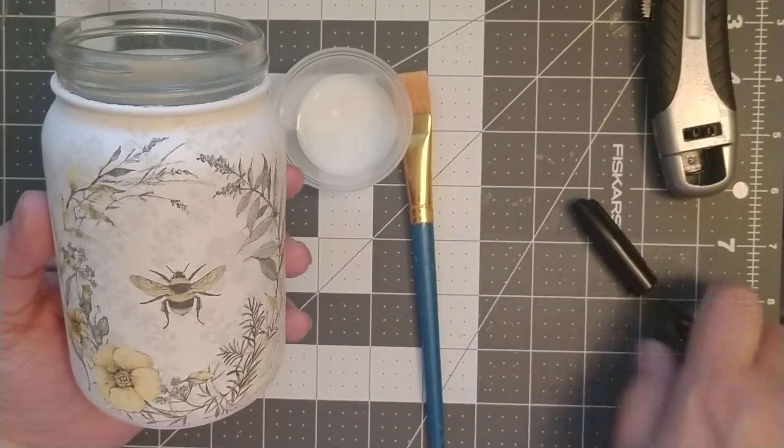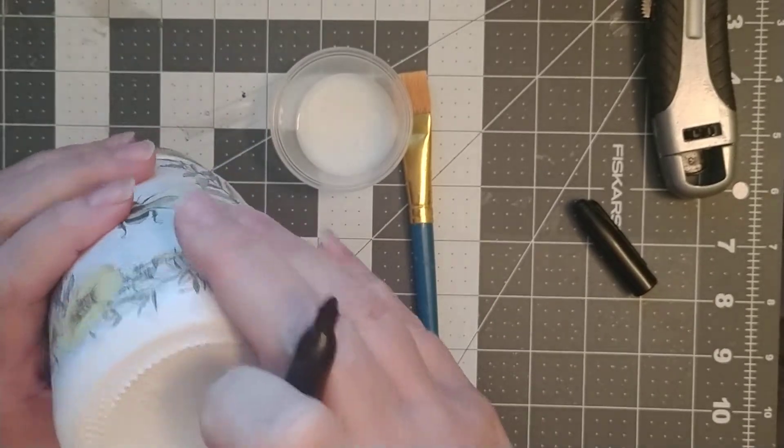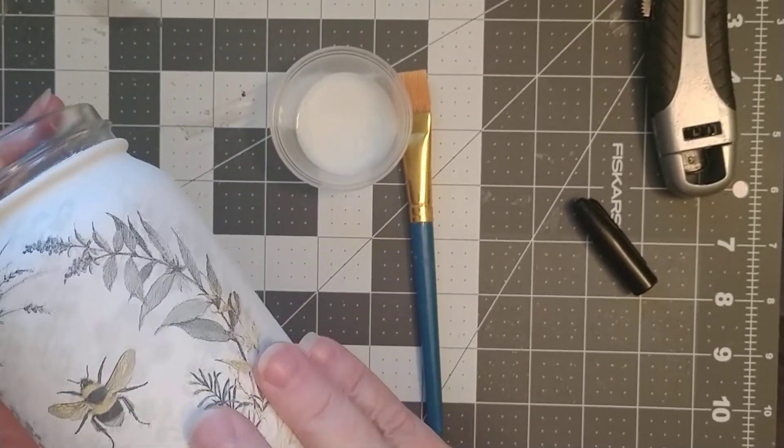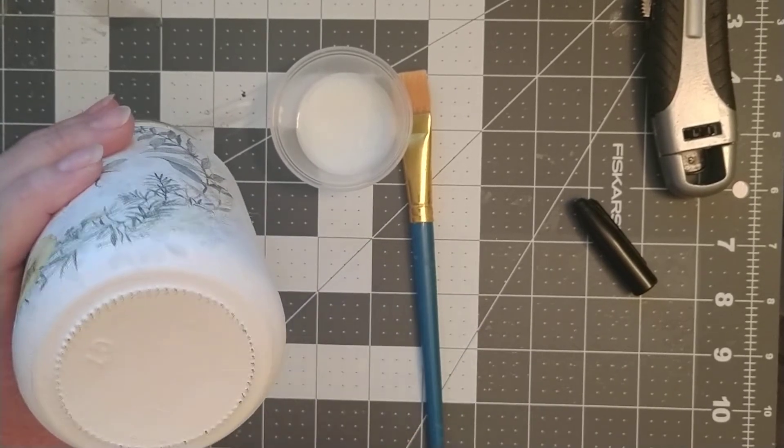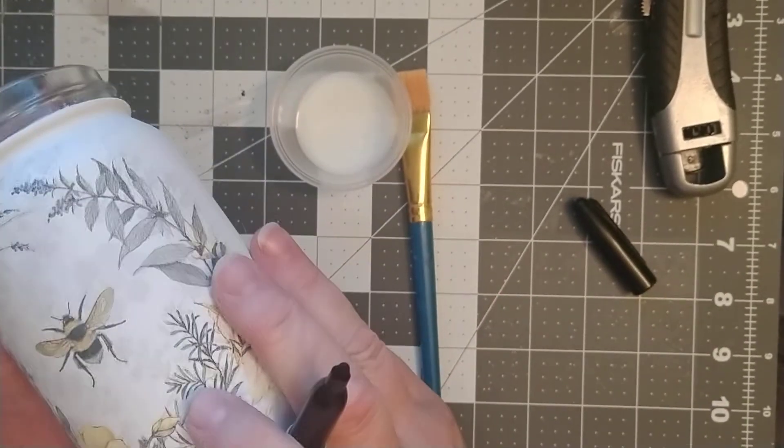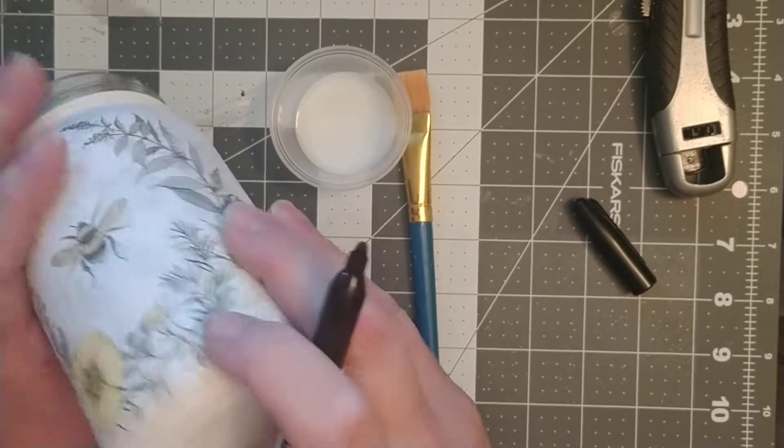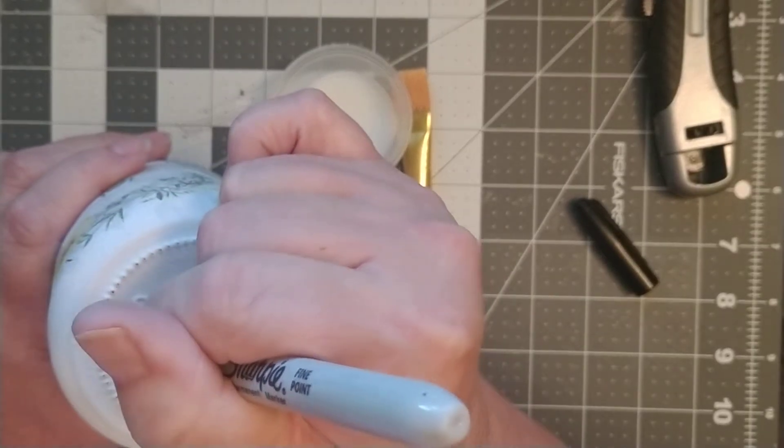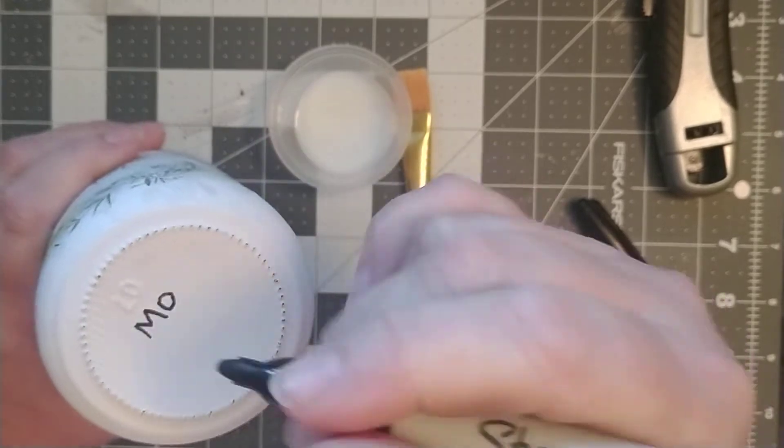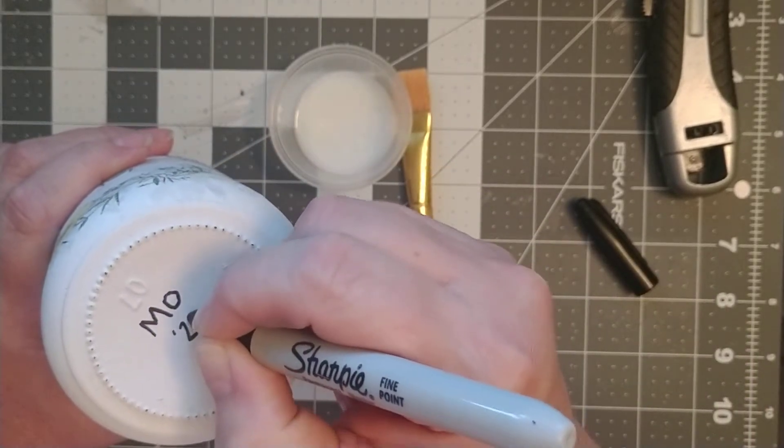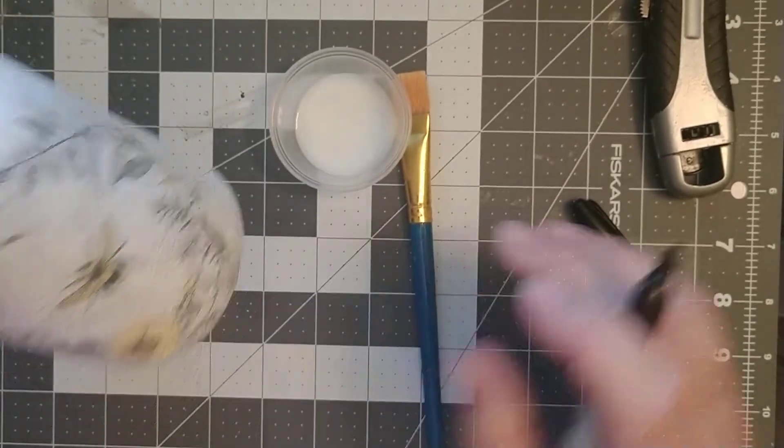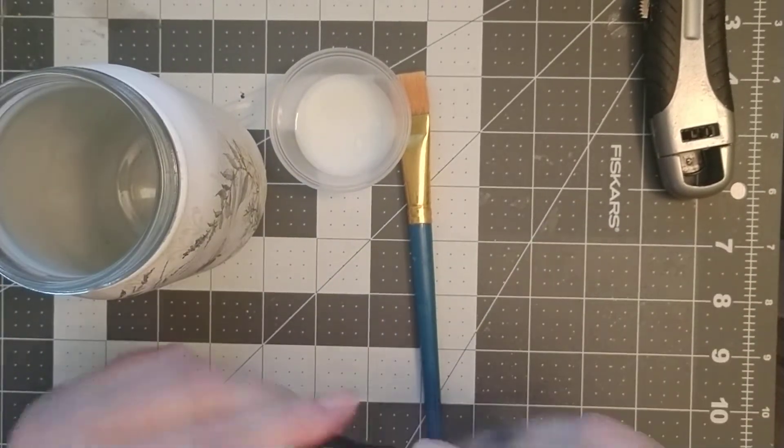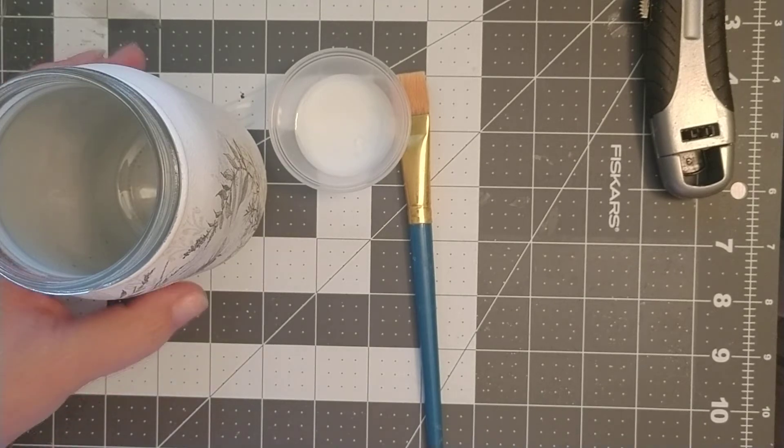The next thing I'm gonna do before I seal is I put my initials on the bottom. I make a couple hundred of these, and every three months I make about 100-150 jars. So I always put my initials on it and then I put the year that I made it. A lot of people like their art and crafts that they buy signed, so I just do that automatically.